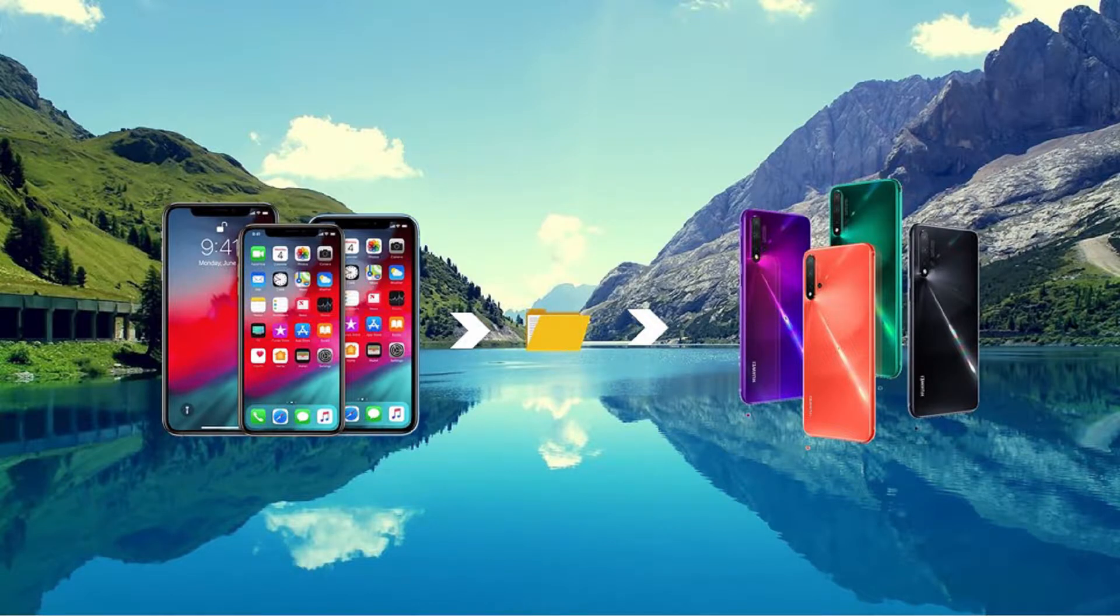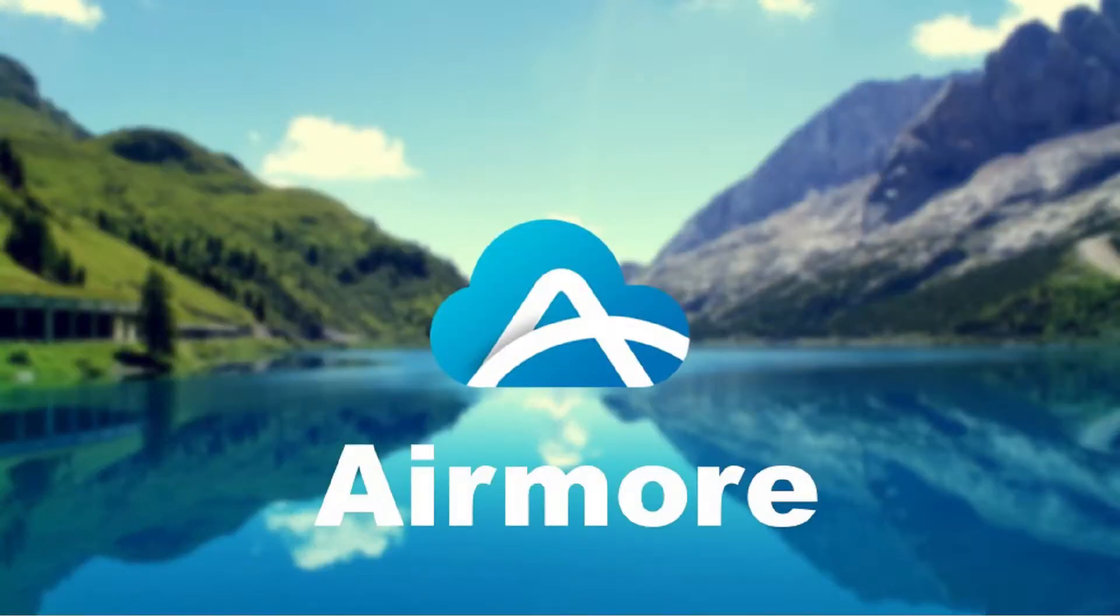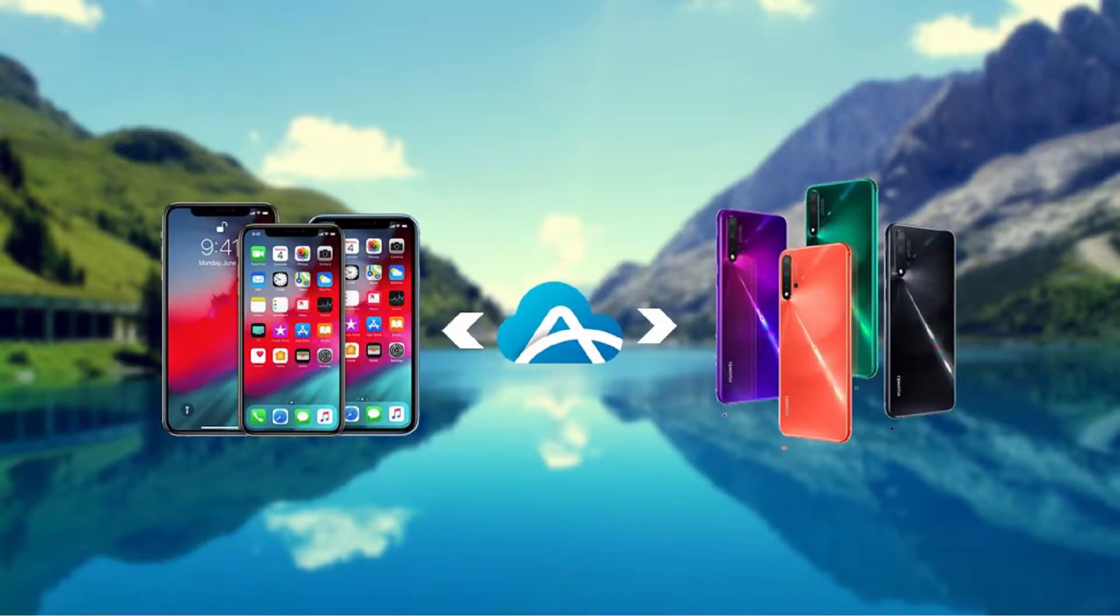Hi, in this video I'm going to show you the best ways to transfer data from iPhone to Huawei Nova 5. Download and install the app on both devices, launch the app on both, and make sure to connect them to the same Wi-Fi network.